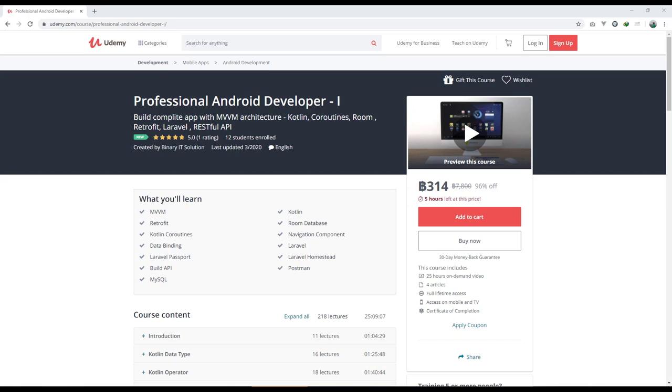Let's go and see briefly what you will learn in this course. First of all, we'll learn about Kotlin basics and then we'll learn about MVVM architecture. We'll make use of Retrofit library to perform all of our networking tasks, and to store data we'll make use of Room database.